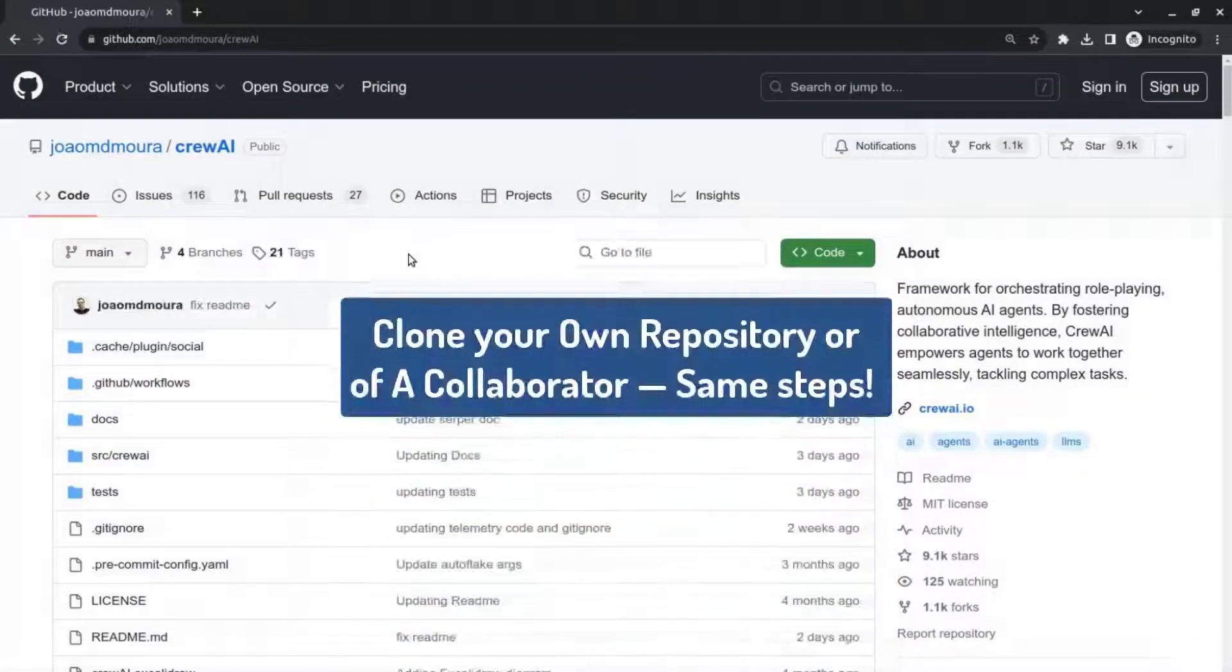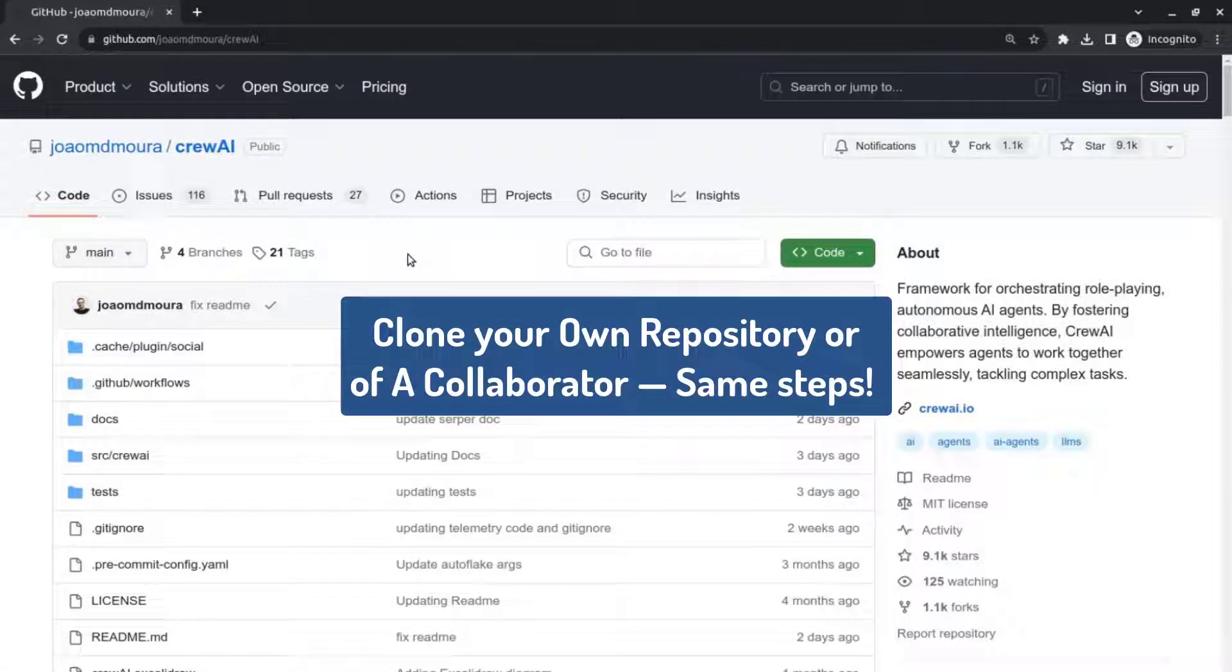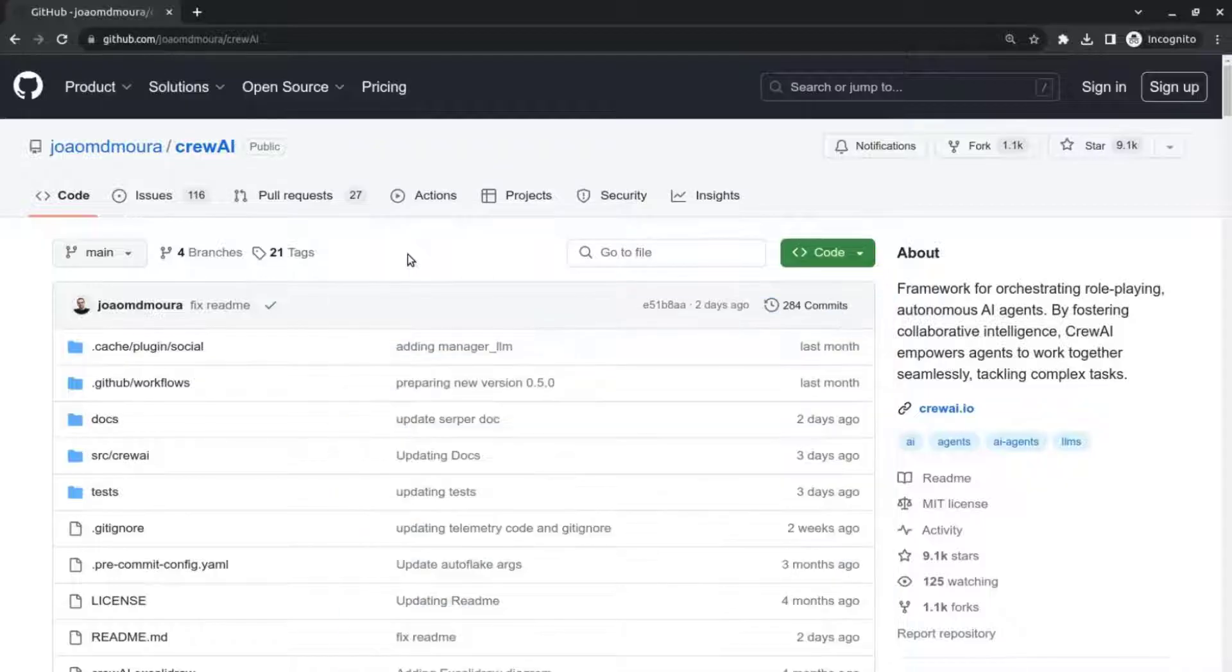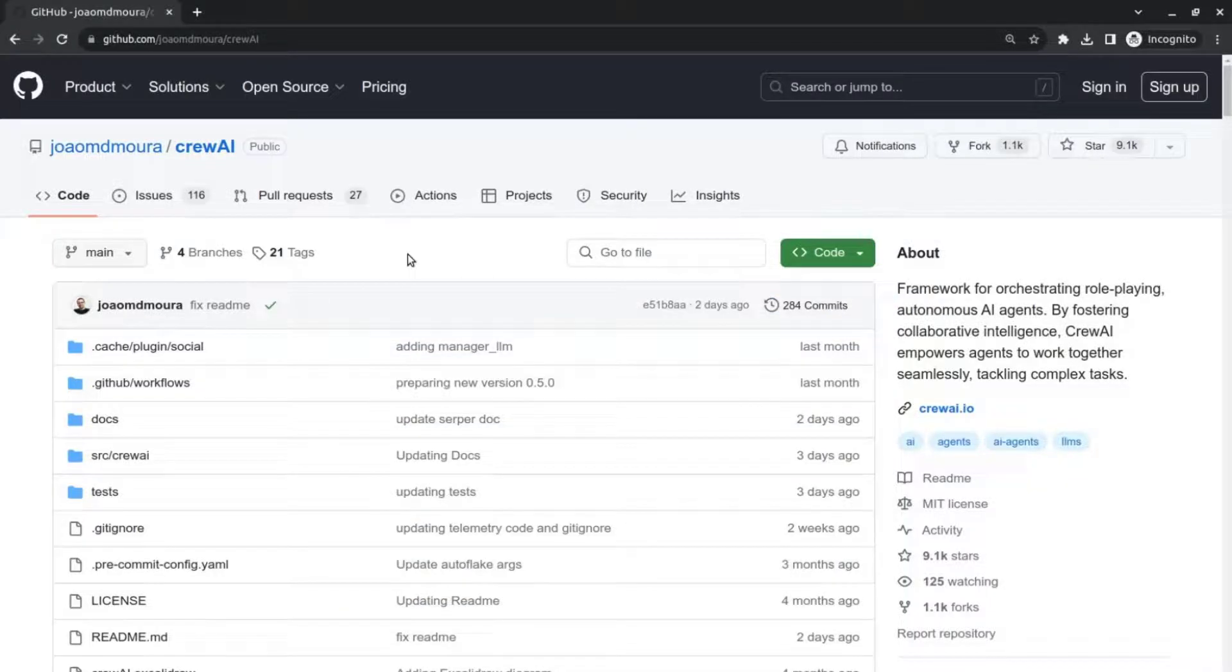But again you can clone your own personal repository or a repository of a friend or collaborator that you're working with in exactly the same way. Just log into your GitHub account, find a repository of interest and follow these steps.